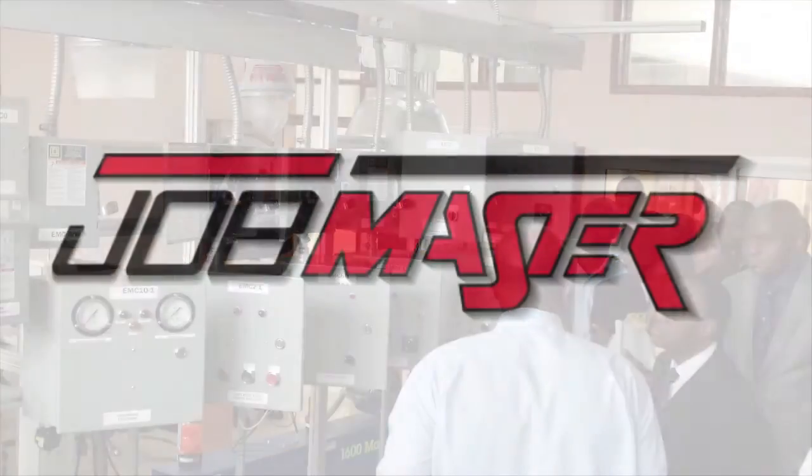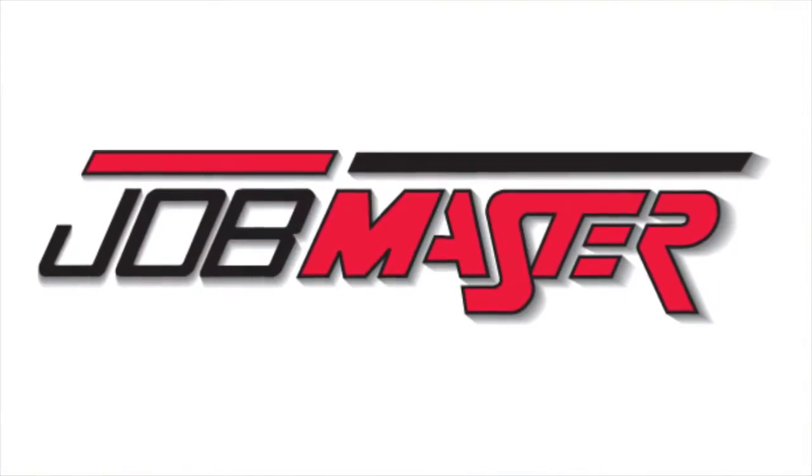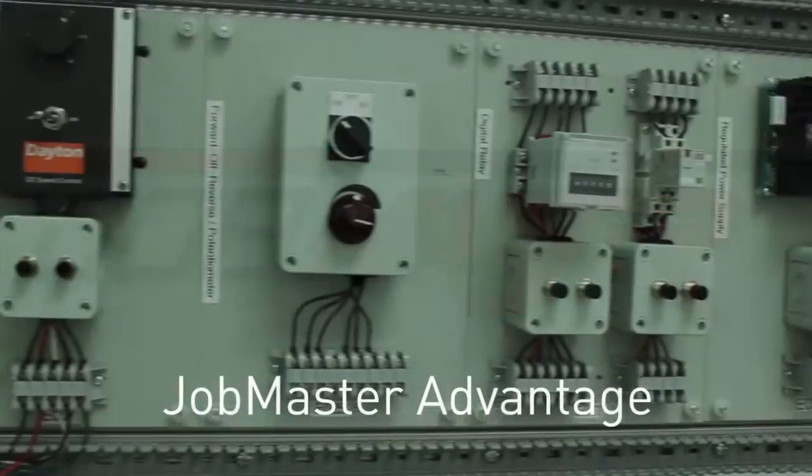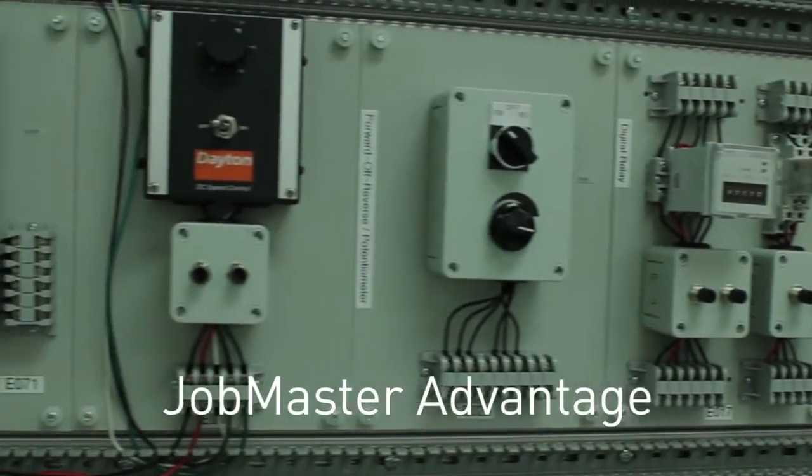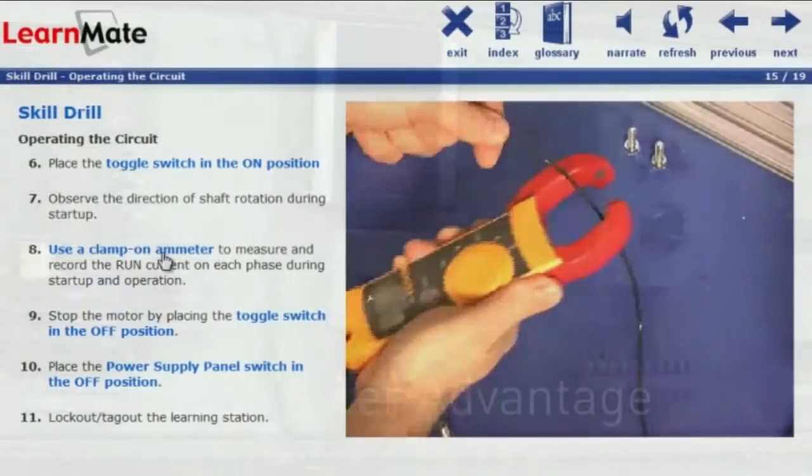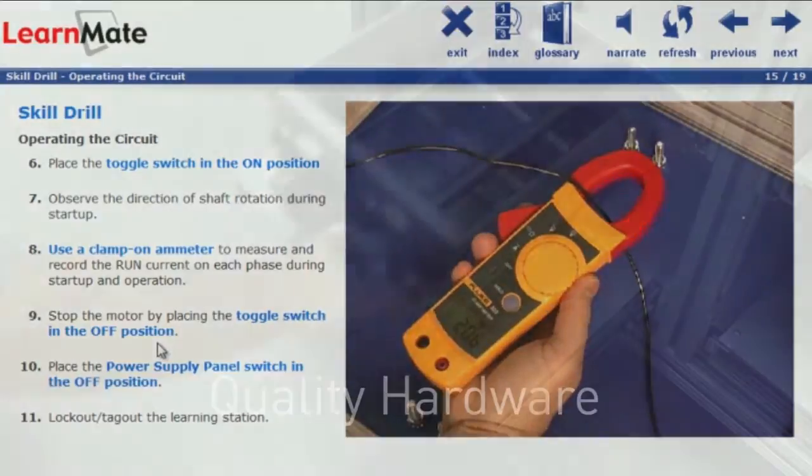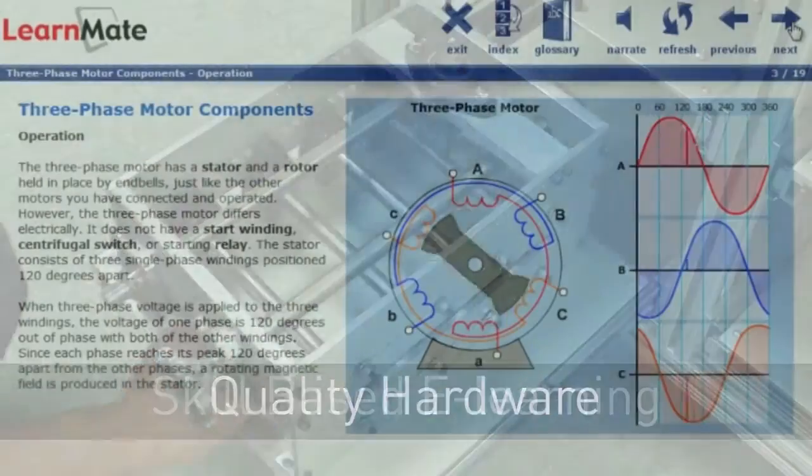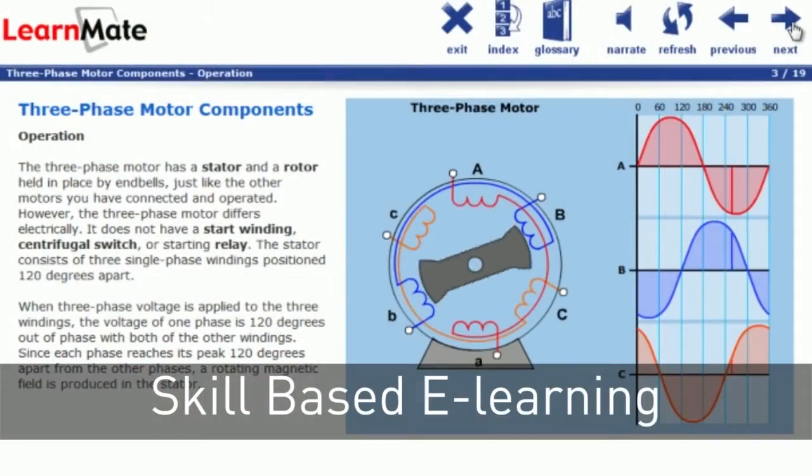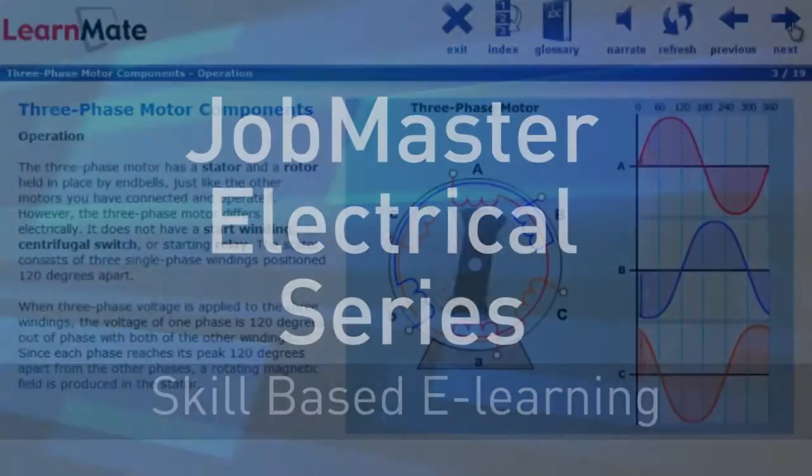JobMaster provides a superior blend of learning solutions for mechatronics and industrial maintenance training by combining industrial grade components with engaging e-learning content.